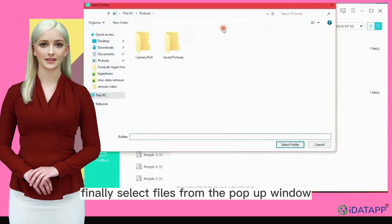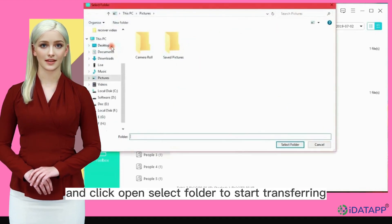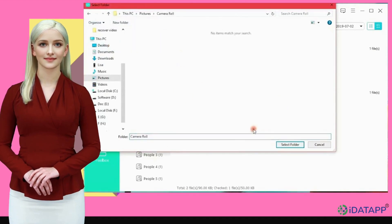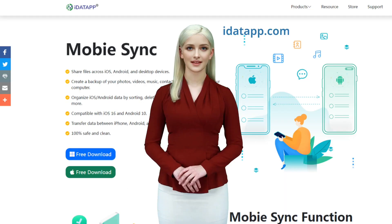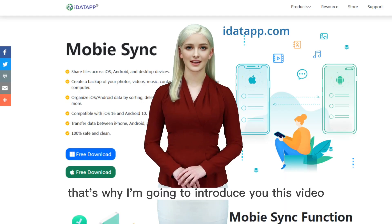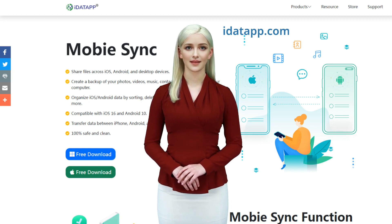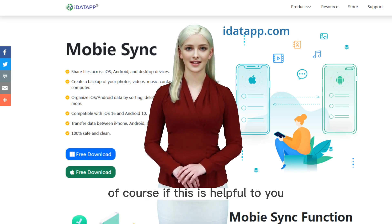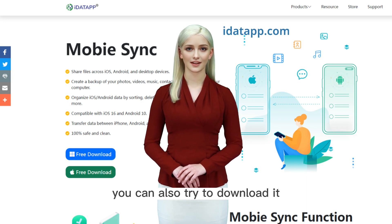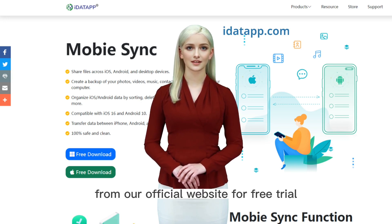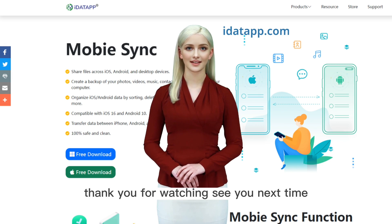Finally, select files from the pop-up window and click open, then select the folder to start transferring. That's the introduction of how to easily transfer data between two smartphones. Of course, if this is helpful to you, you can also try to download it from our official website for a free trial. Thank you for watching. See you next time!